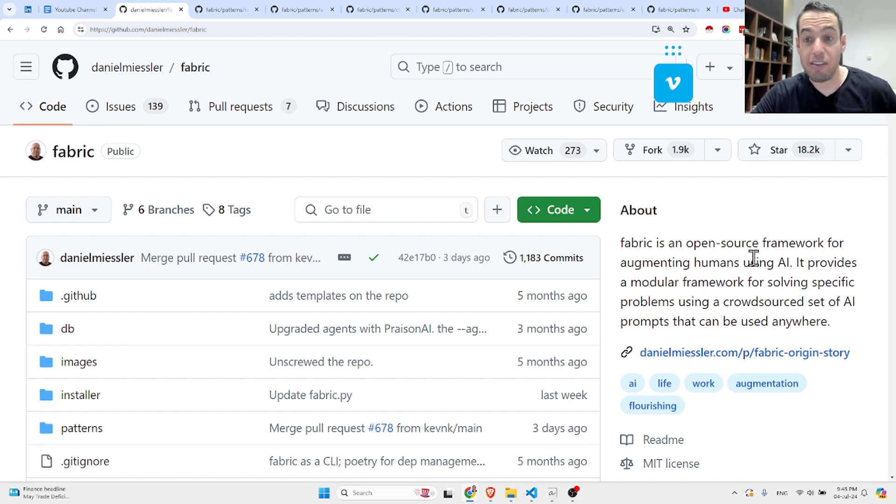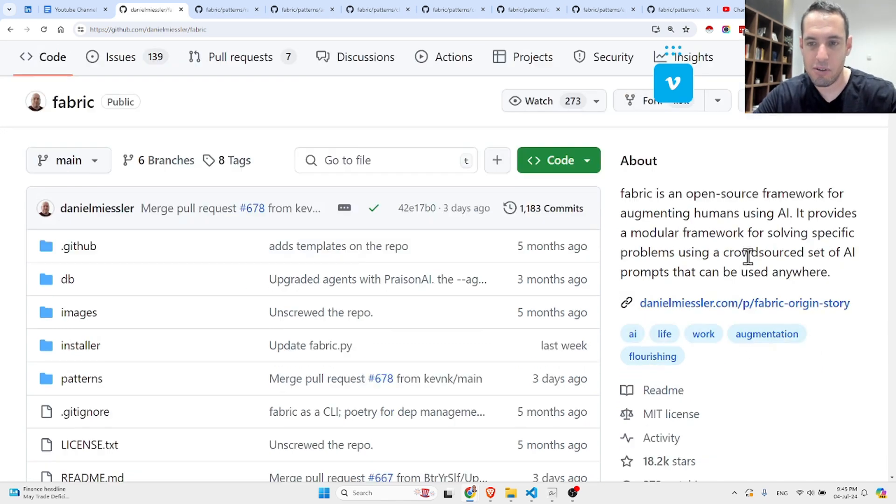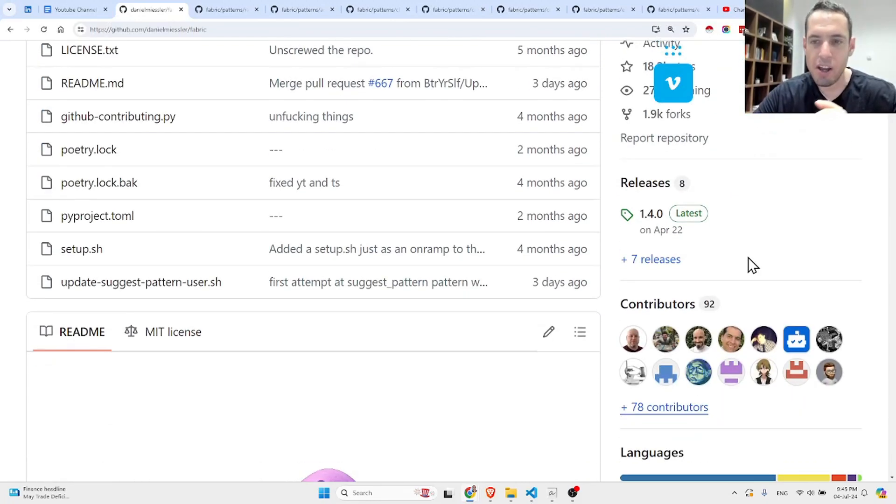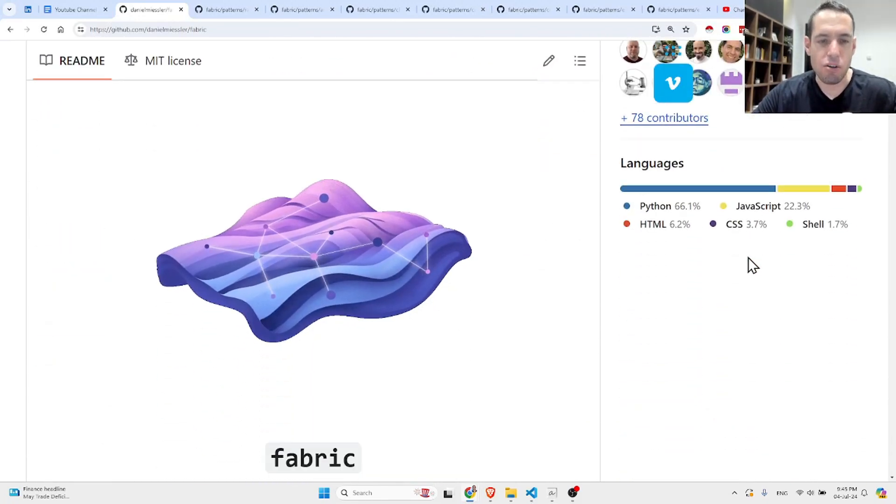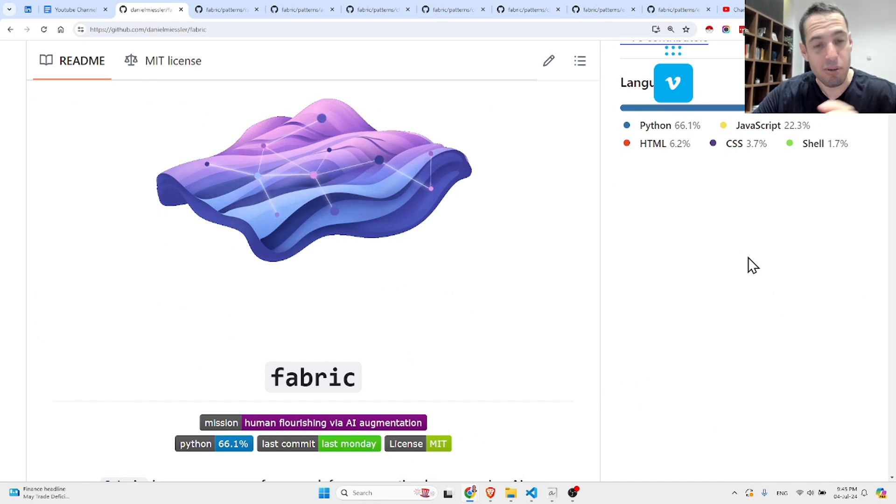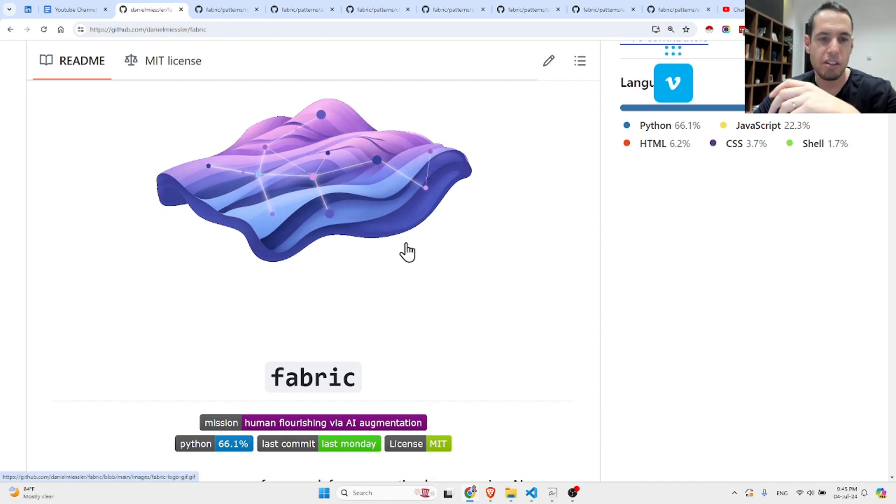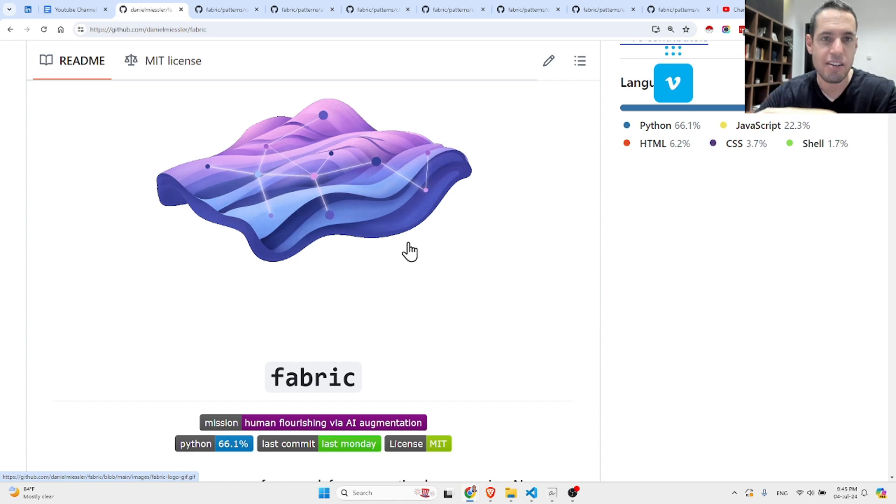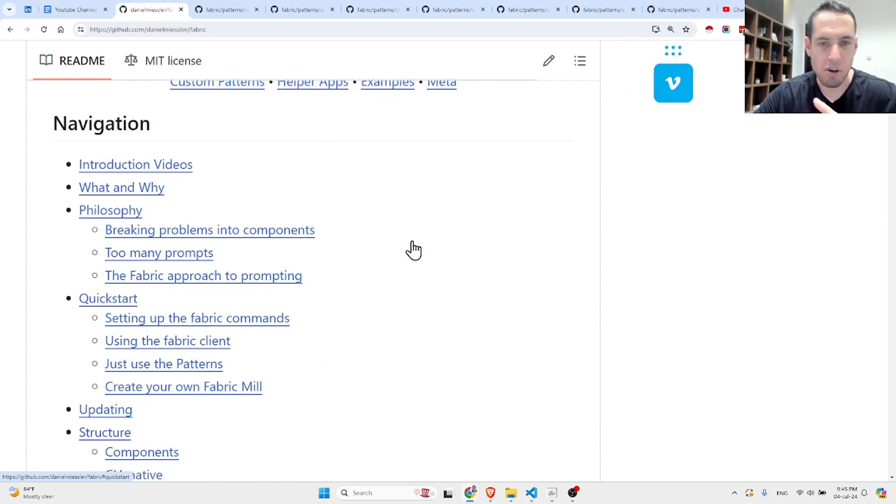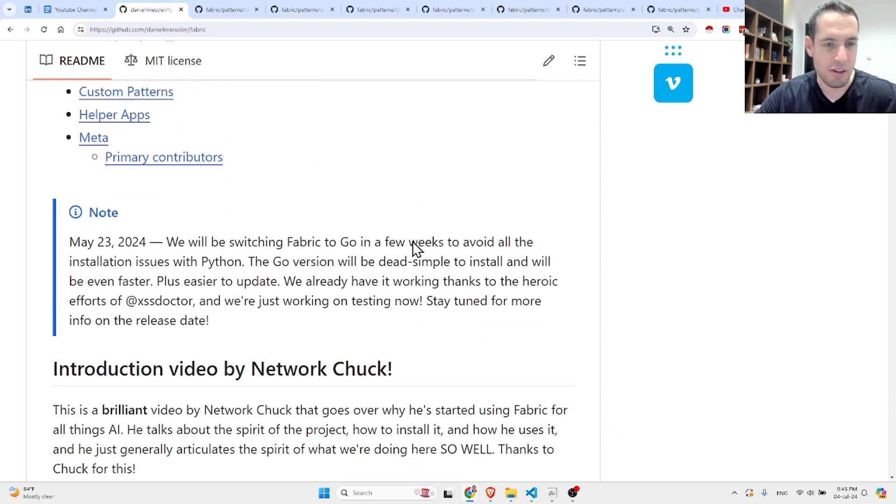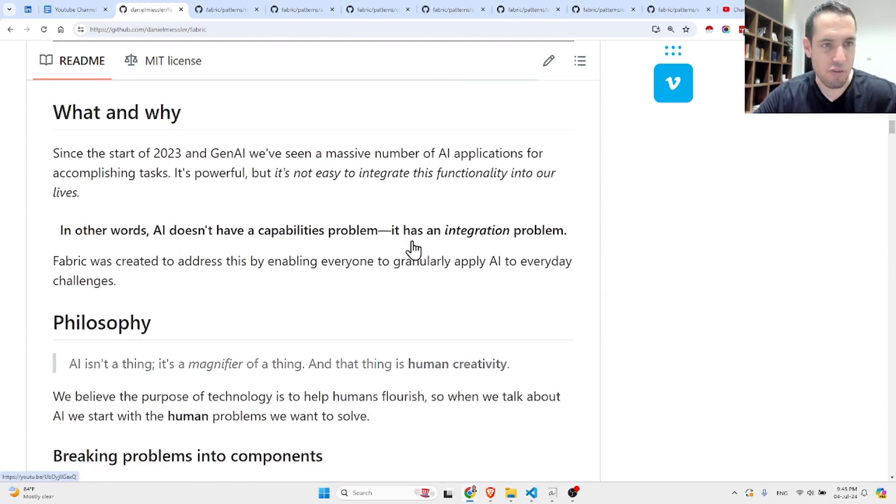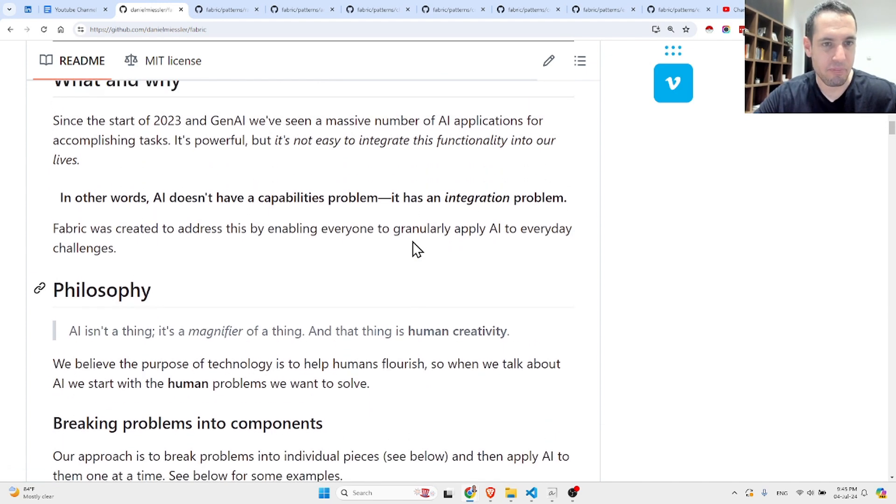Fabric is an open source project. It's an open source framework for augmenting humans using AI. It provides a modular framework for solving specific problems using a crowdsourced set of AI prompts that can be used anywhere. I usually mostly use Fabric as a resource for getting references for great prompts, and I'll show you a few examples of their amazing prompts in a moment.